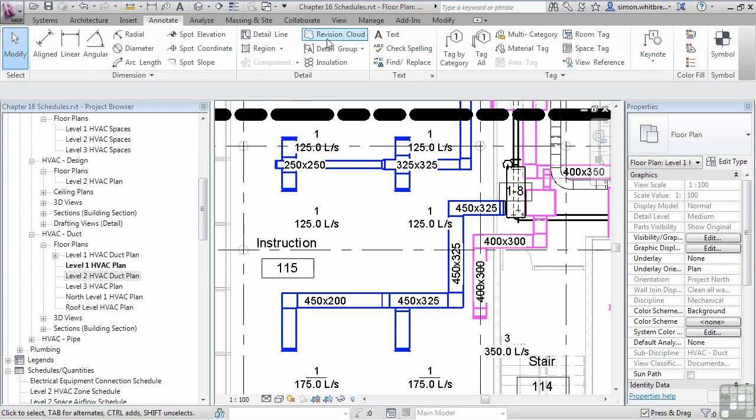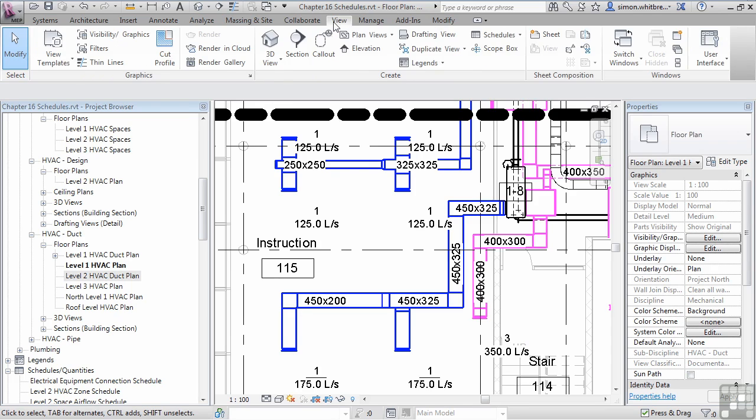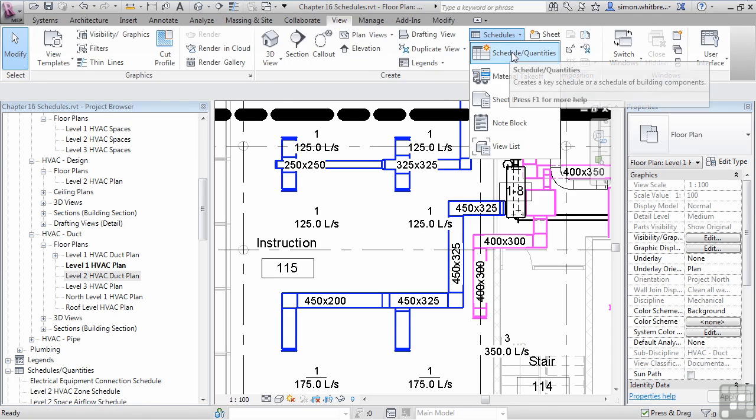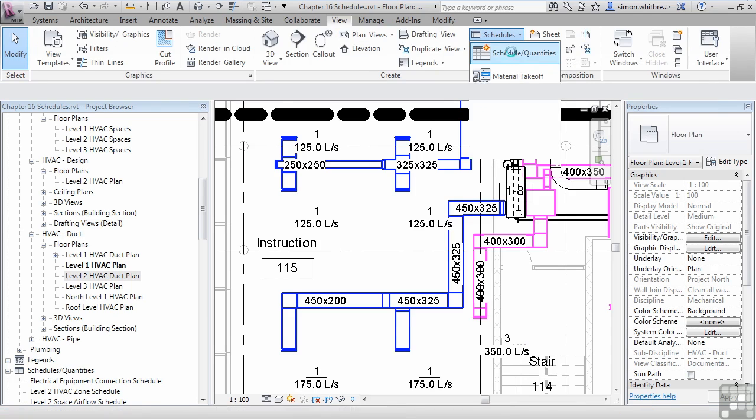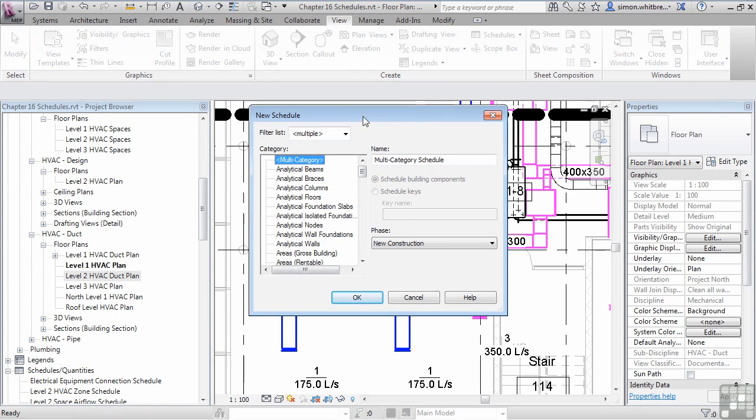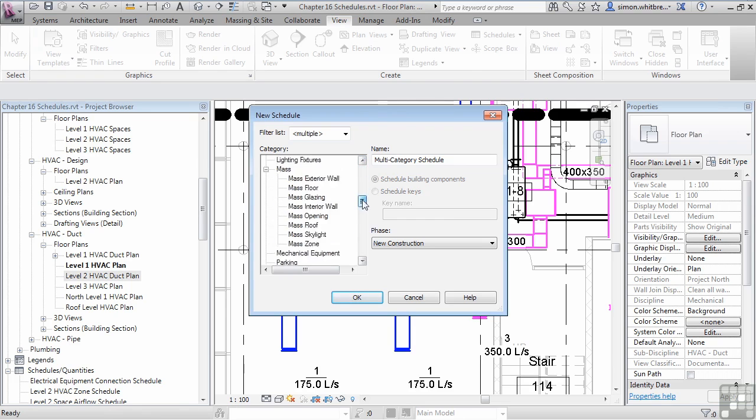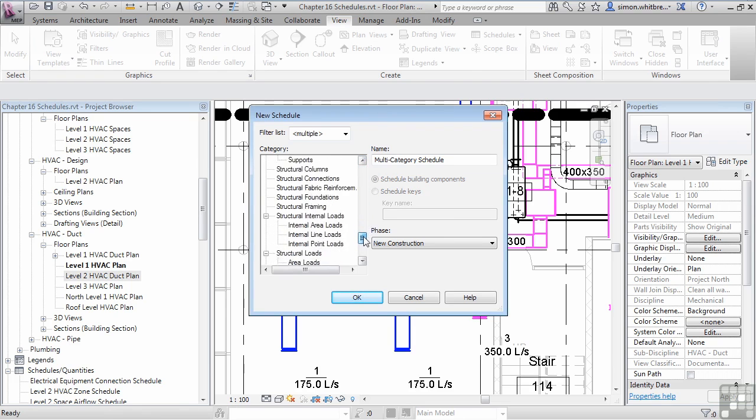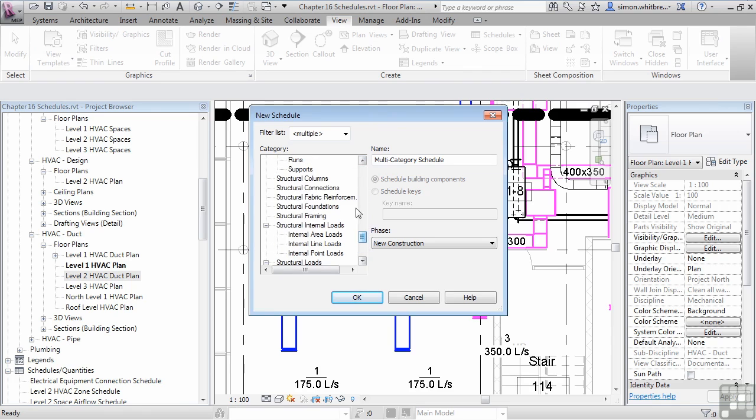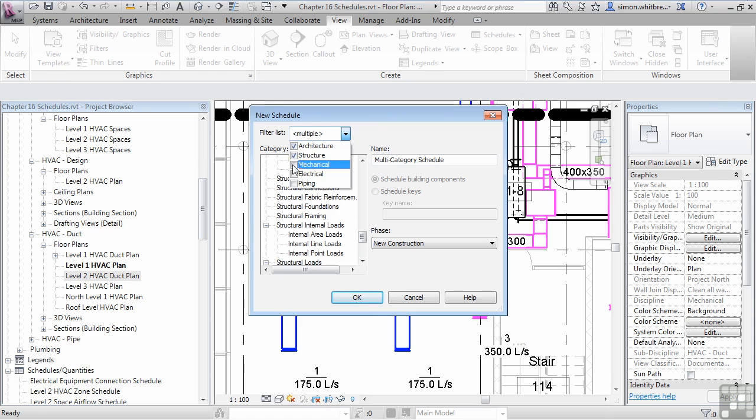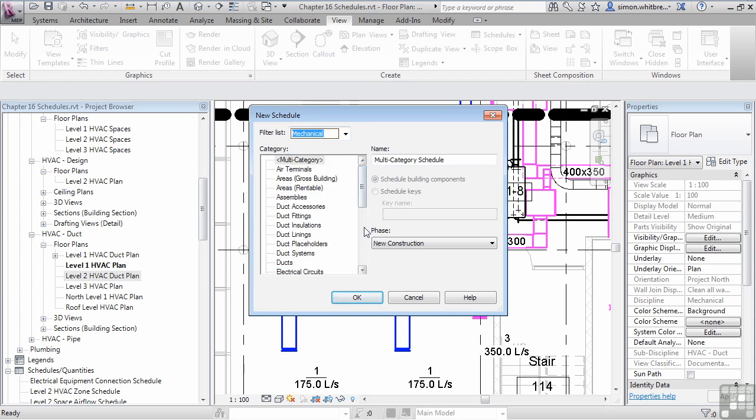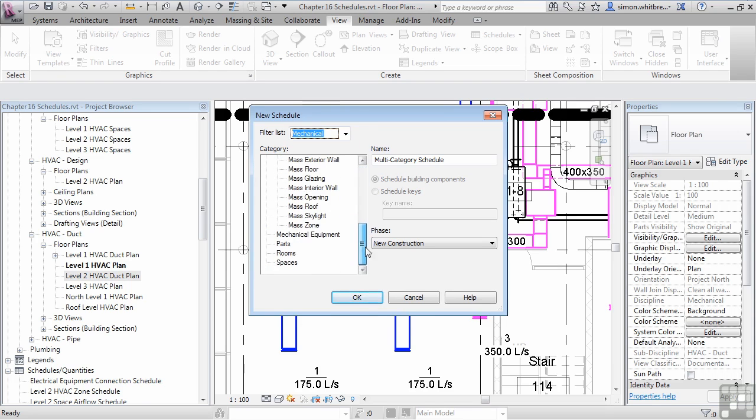From the View tab, click on Schedules, click on Schedule Quantities and scroll down in the category list until you find Spaces. As you can see here, I can't find them. There is a filter on this list. We need to make sure that Mechanical is selected. Then we have Spaces. Click on OK.